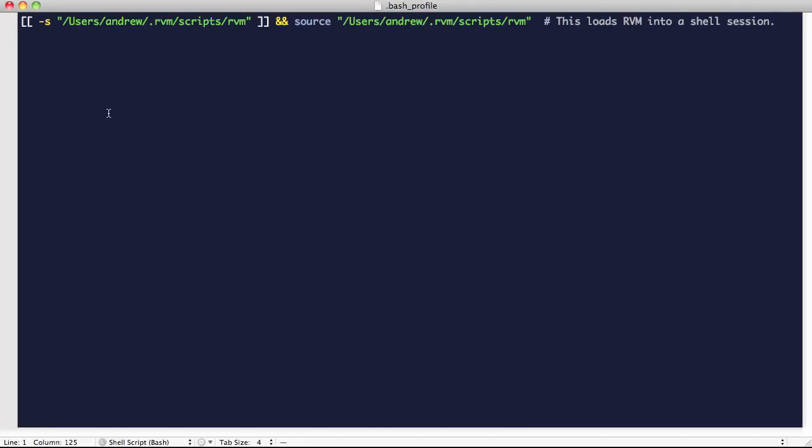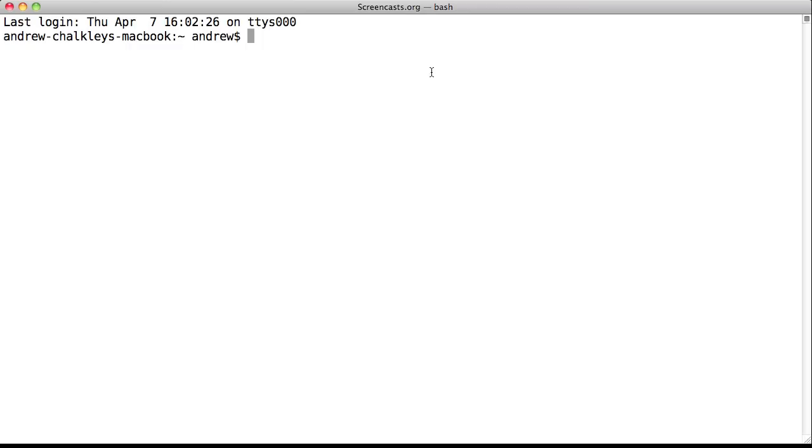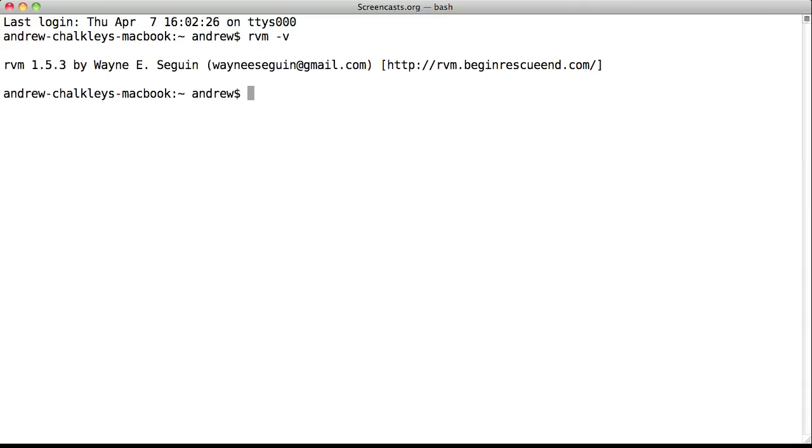OK, now that we've saved that, all we need to do is open a new terminal window and type RVM-V and we see that the latest version is installed.